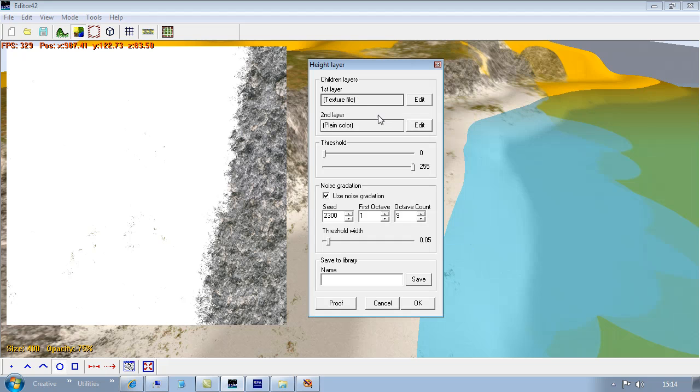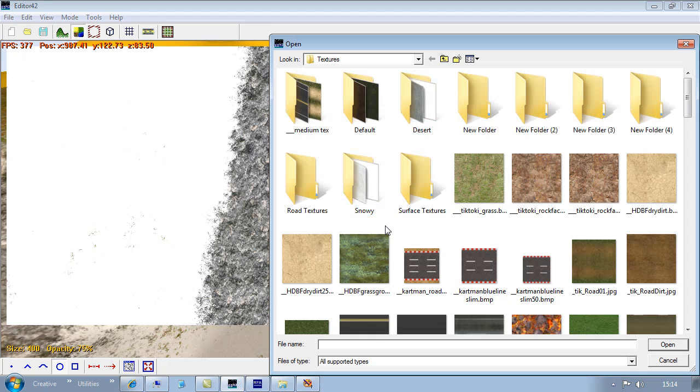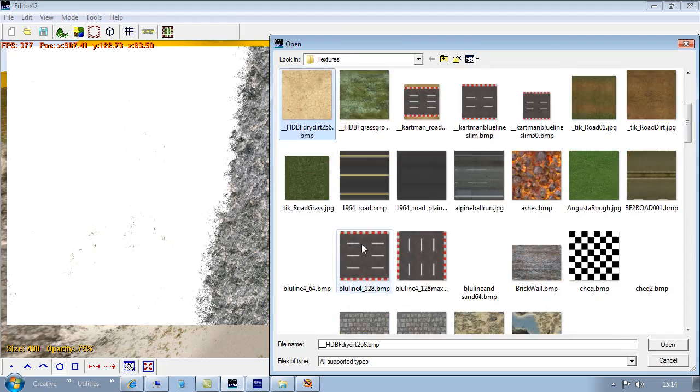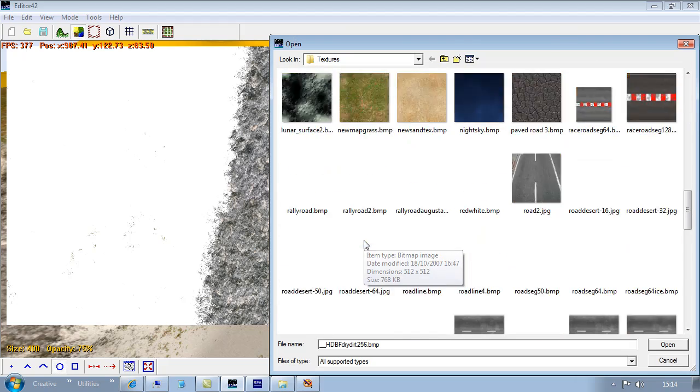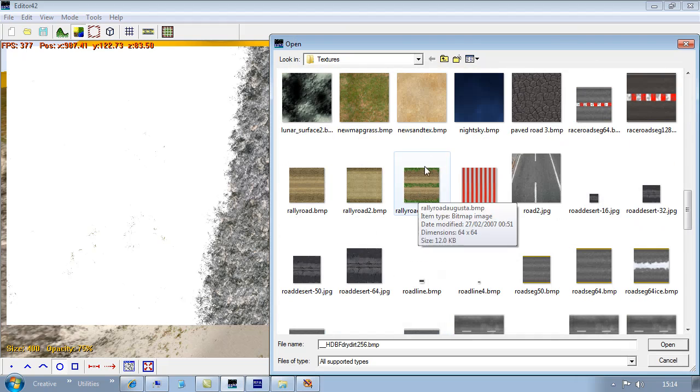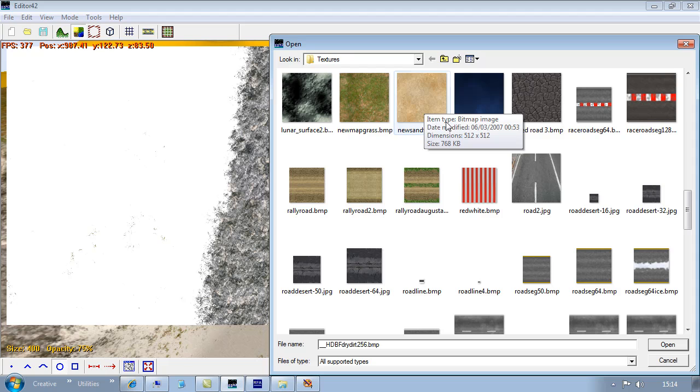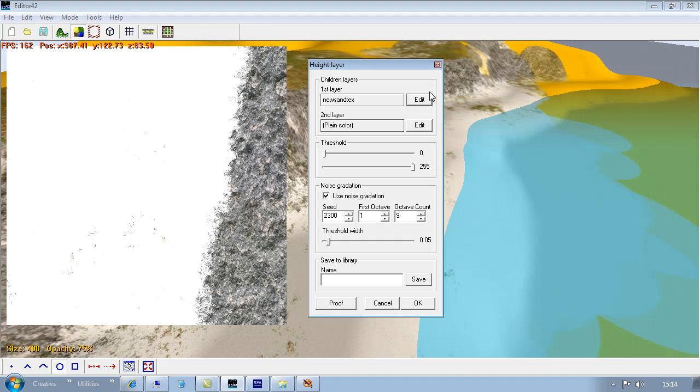So the first layer is going to be our sand. I've got a few sand textures here. 512x512, that'll do.